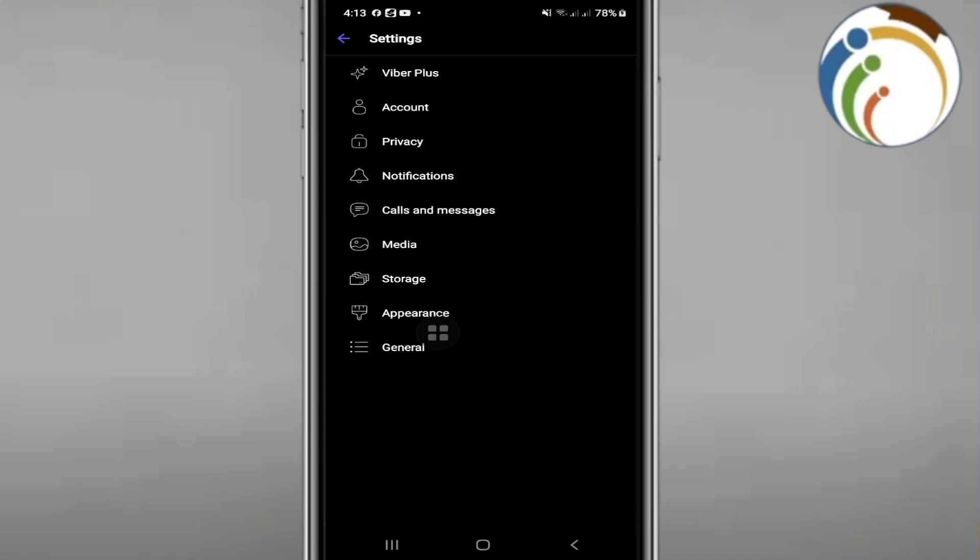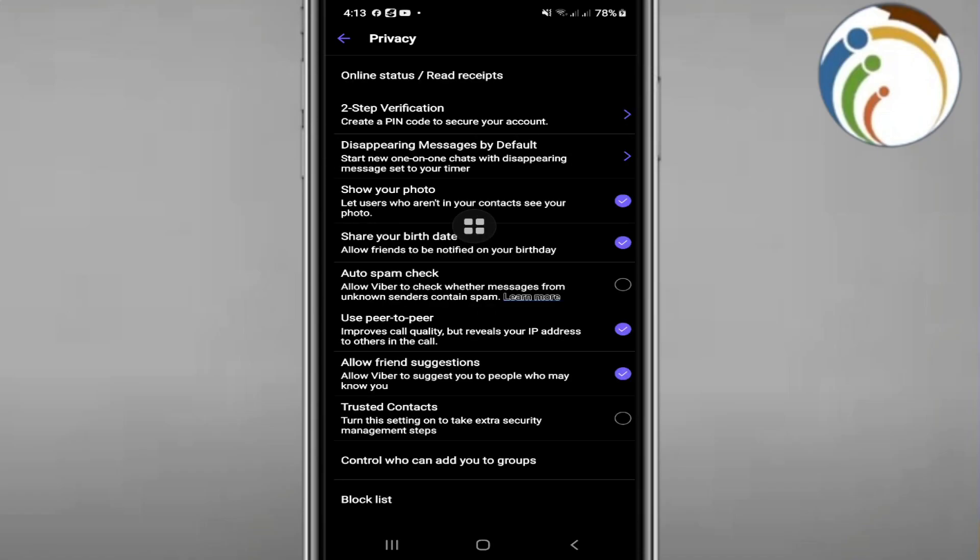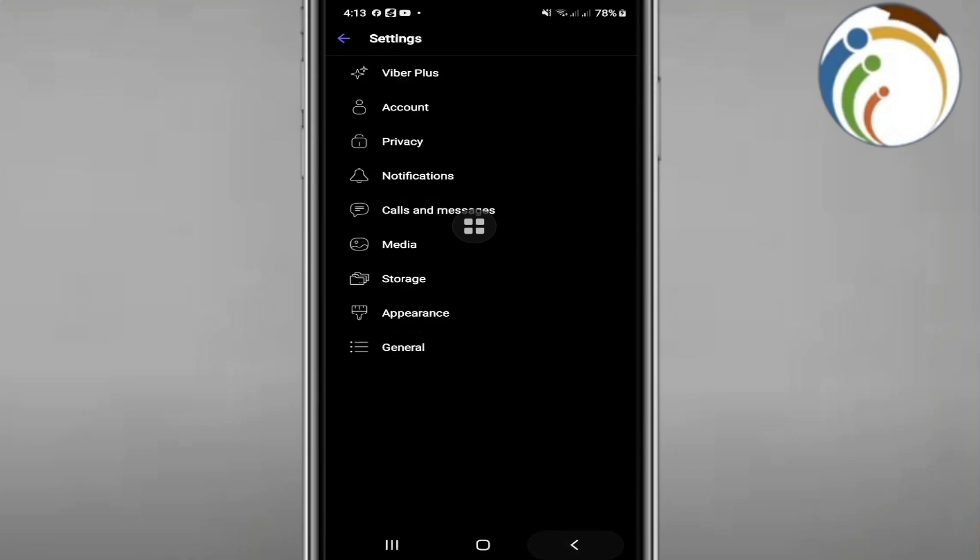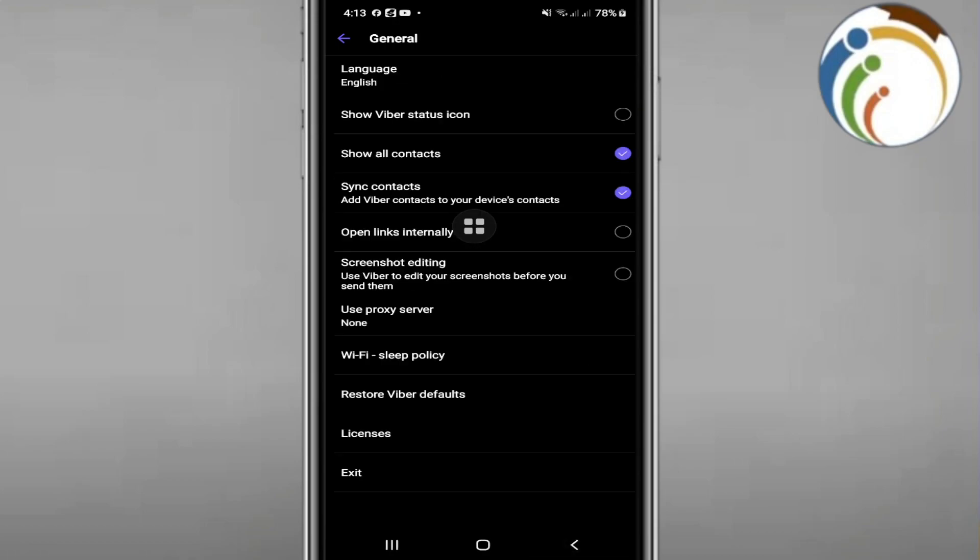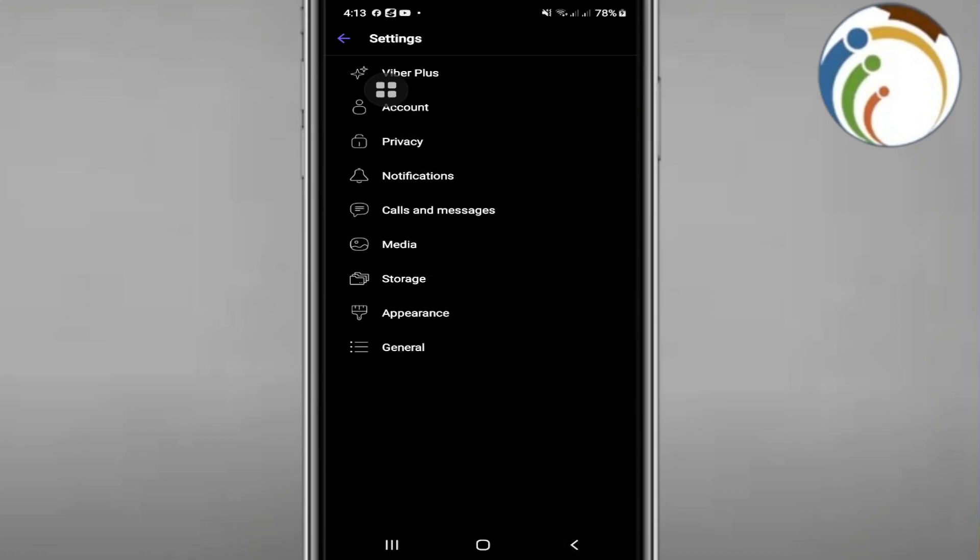On Privacy or Account - just to click on Privacy. Okay, doesn't mean Privacy, click on Account.